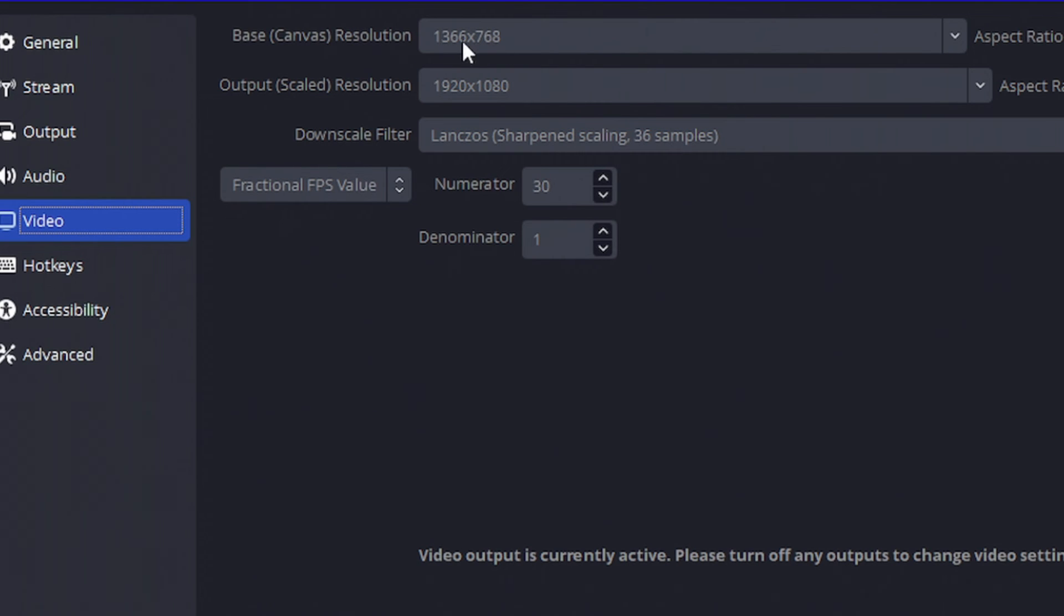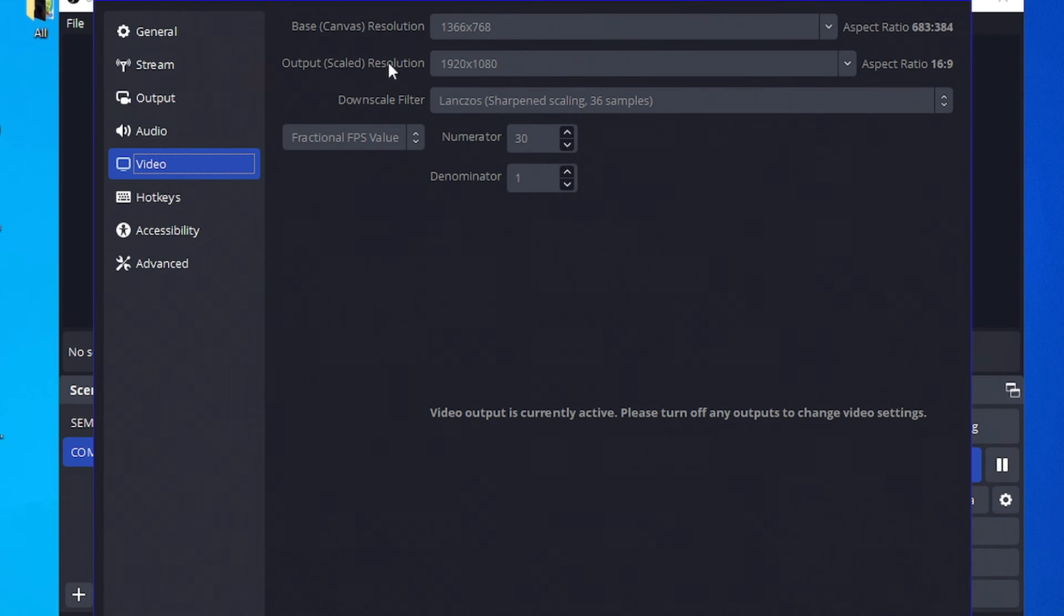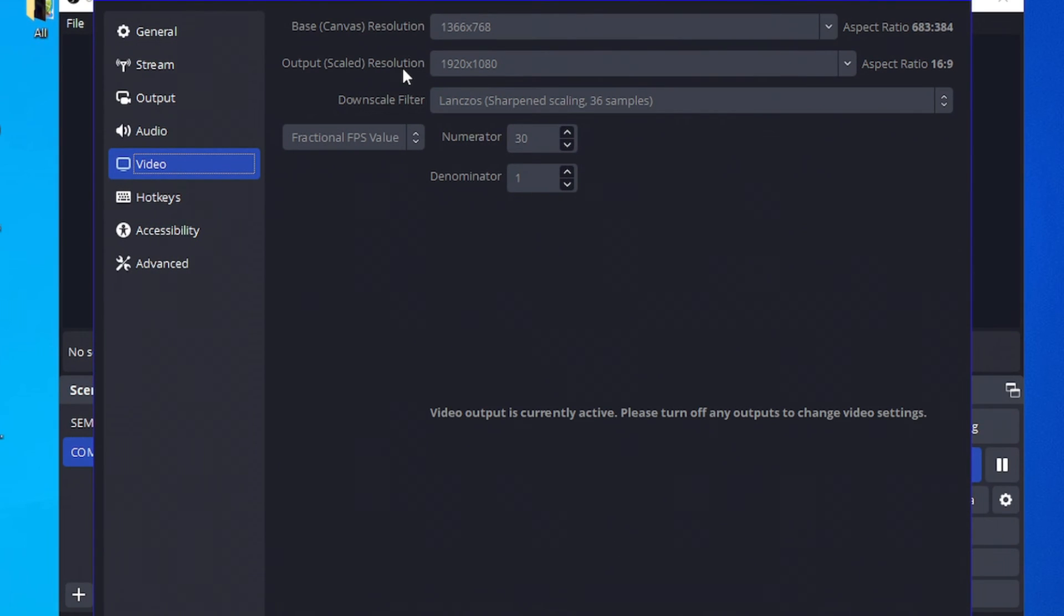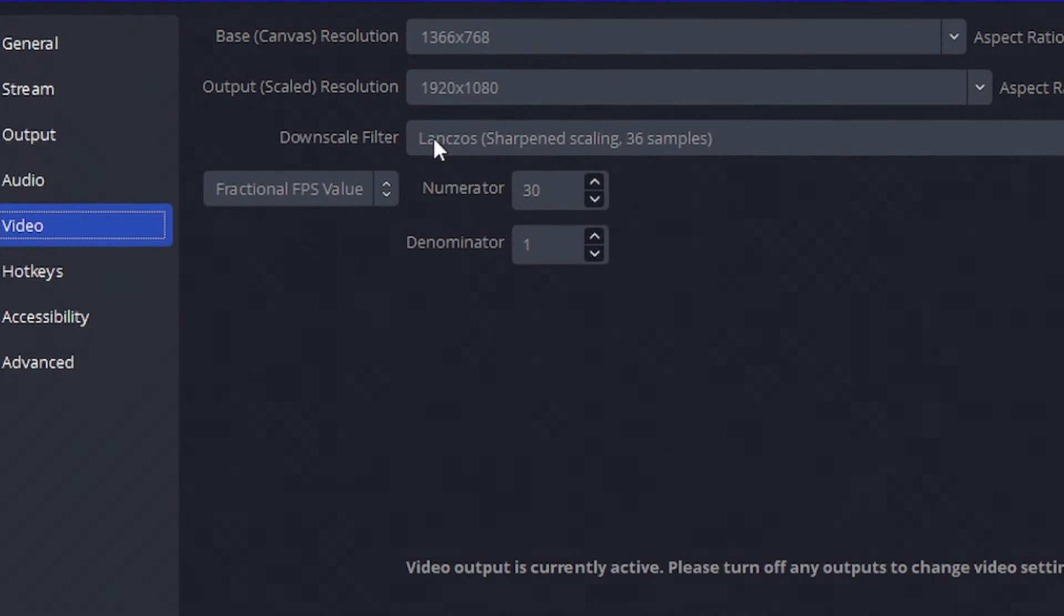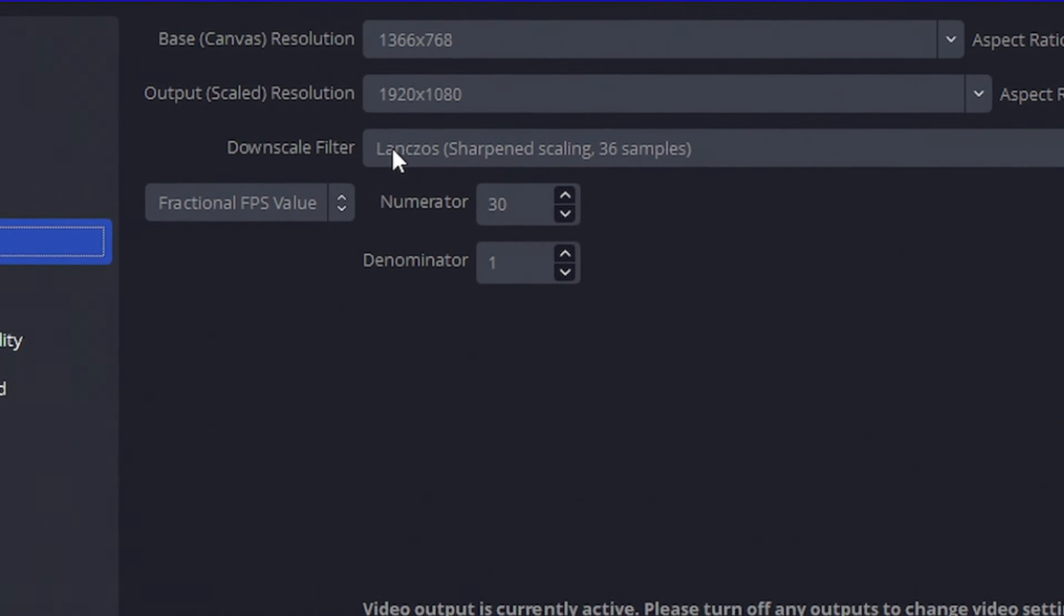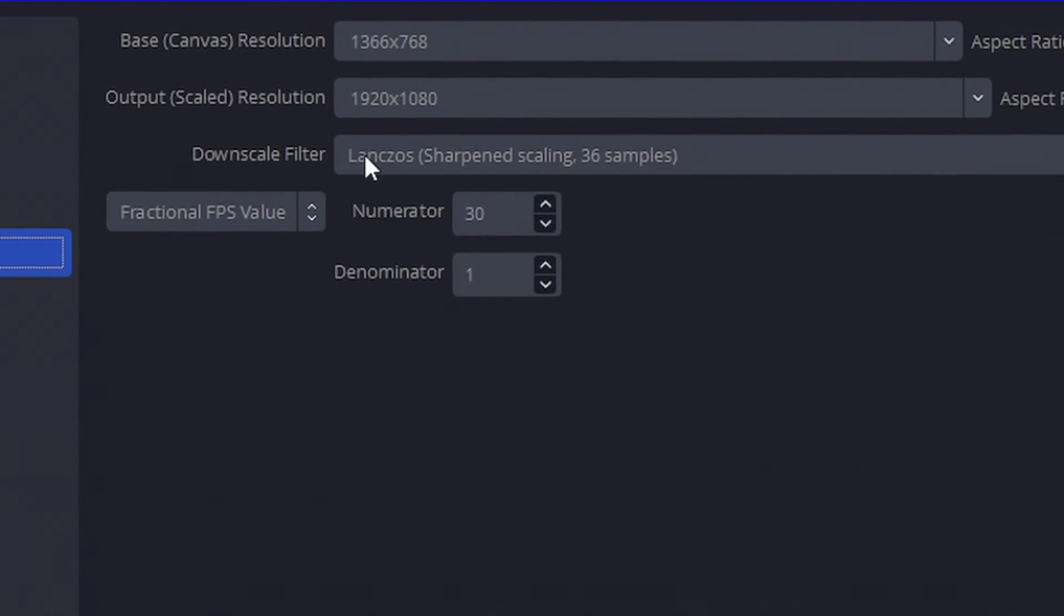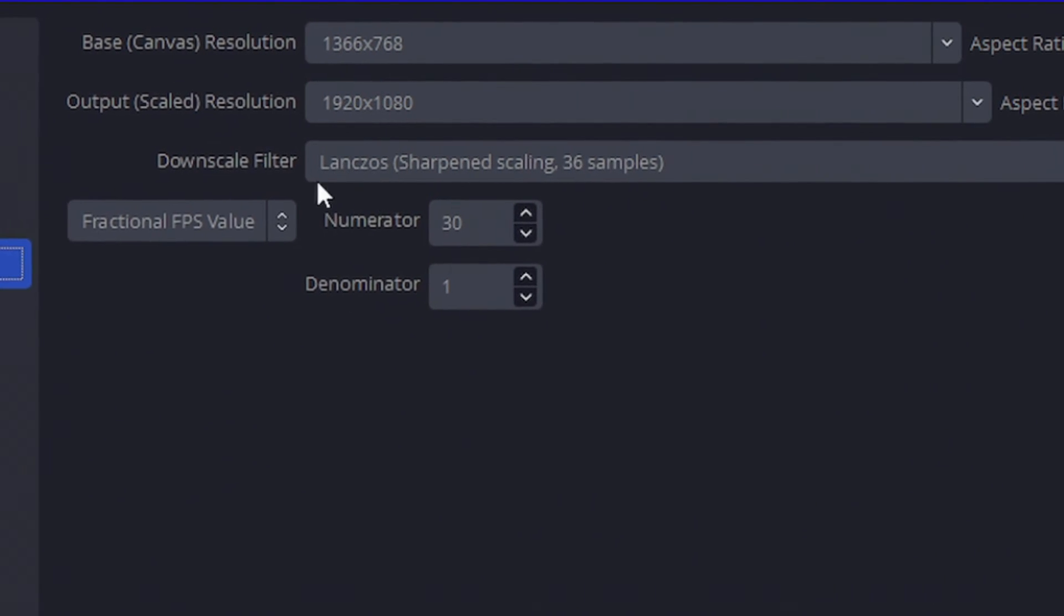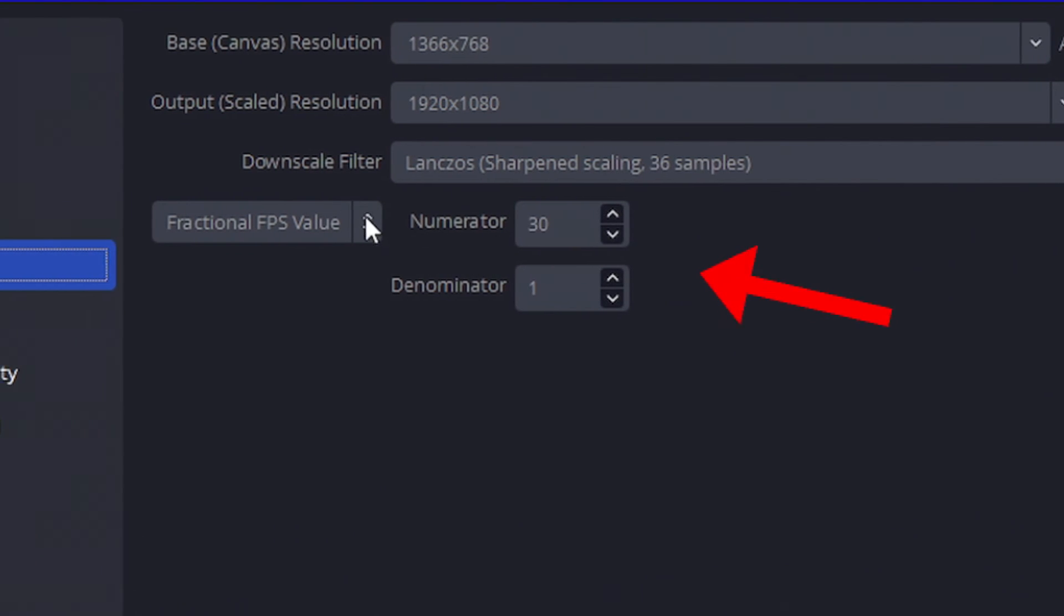But you have to set this to the maximum resolution of your monitor. And here at output resolution, will be the resolution of your final video. Here, you have a couple downscale filters. You have to test it to see if any of the options will result in a better recording for your PC. On my case, this option suits me better.